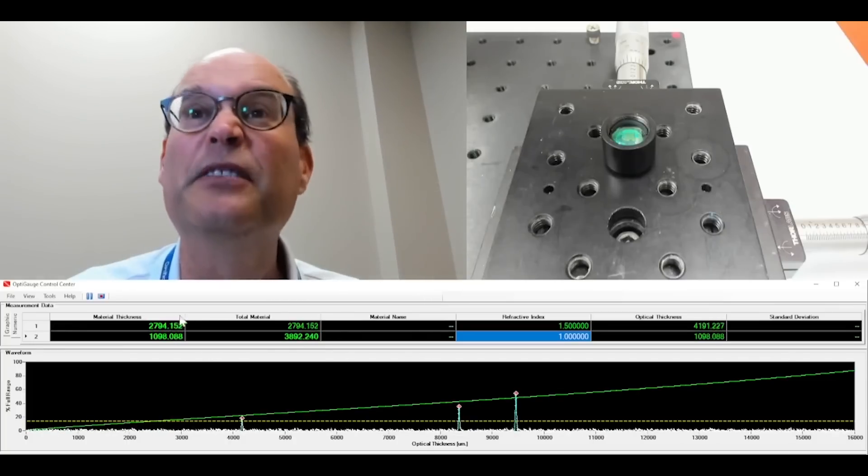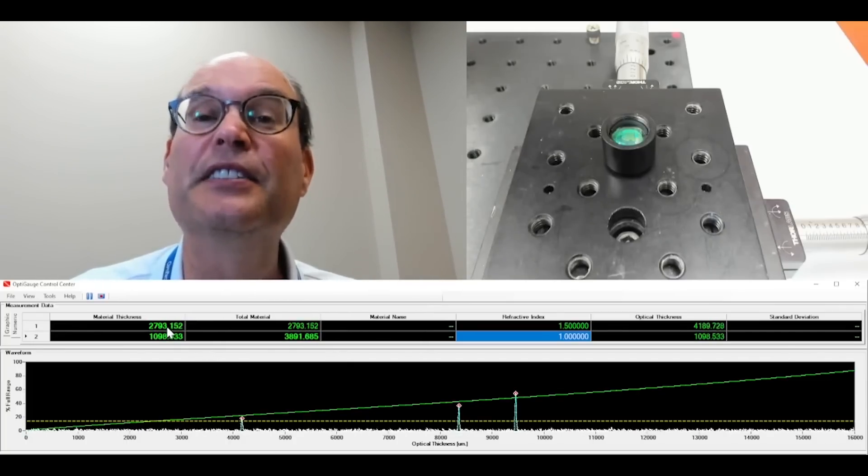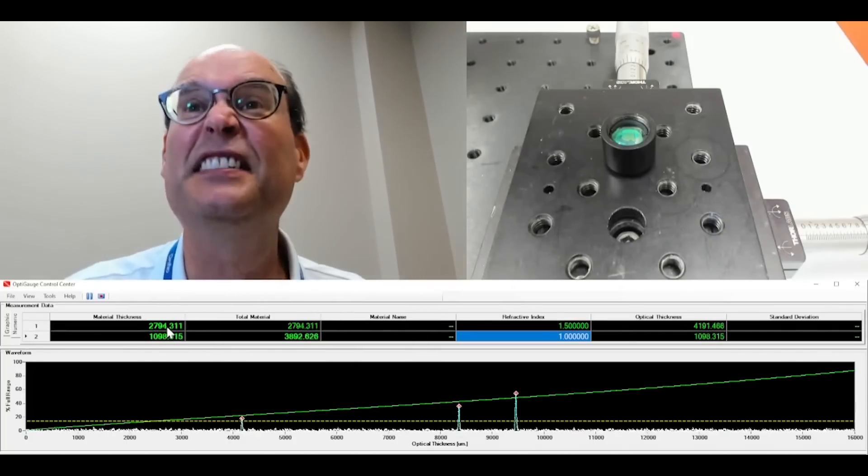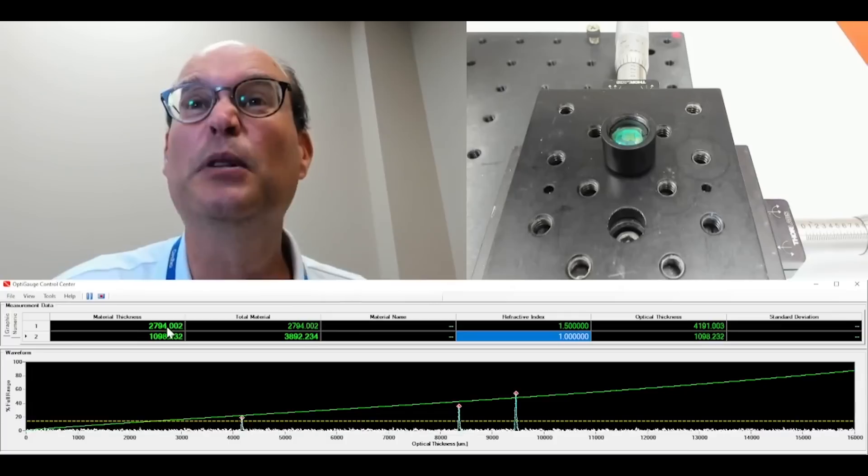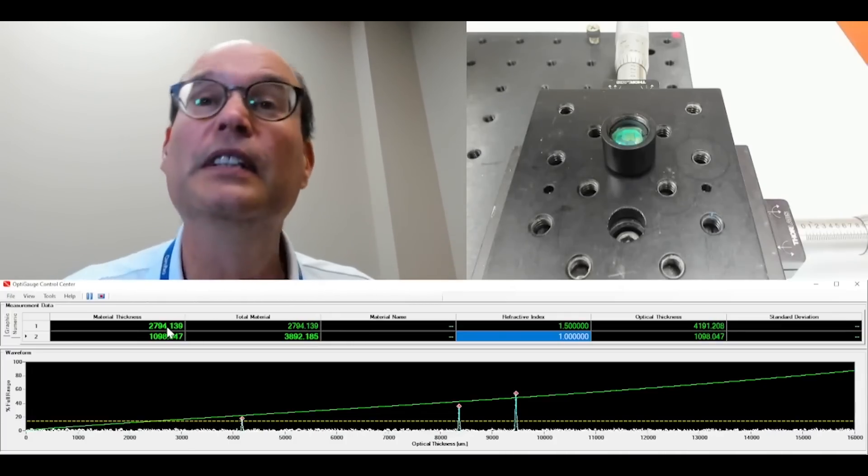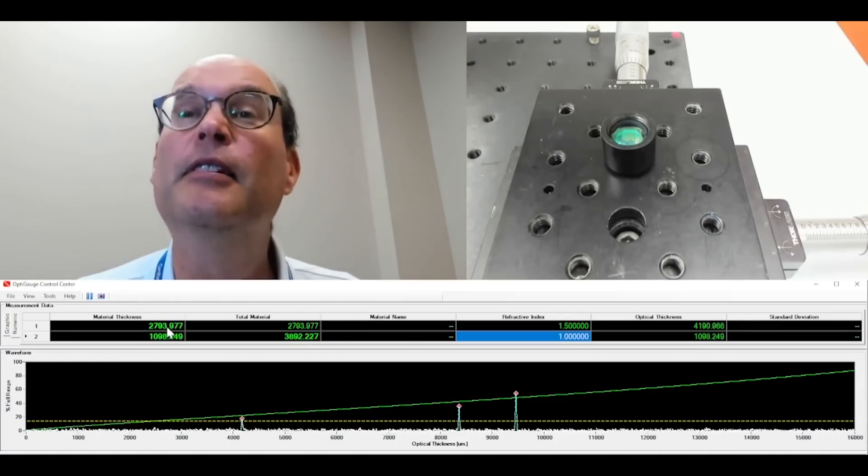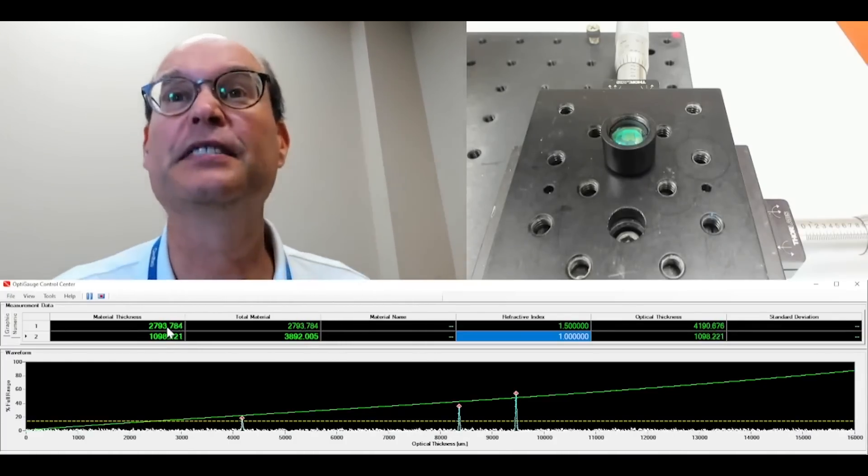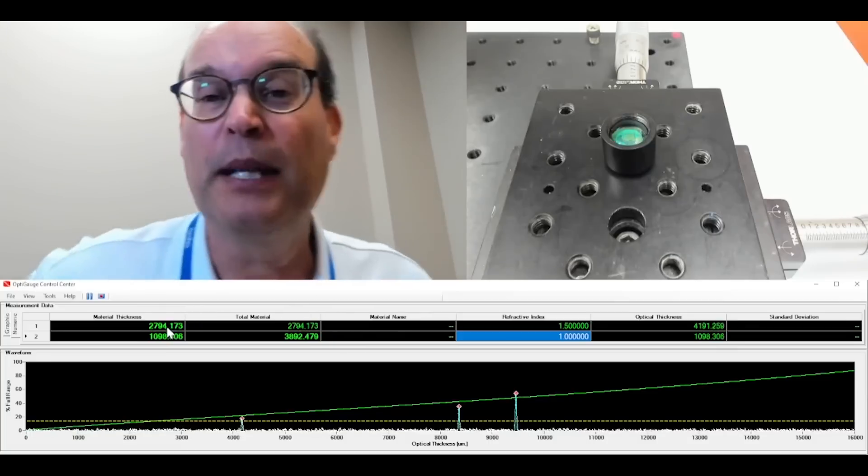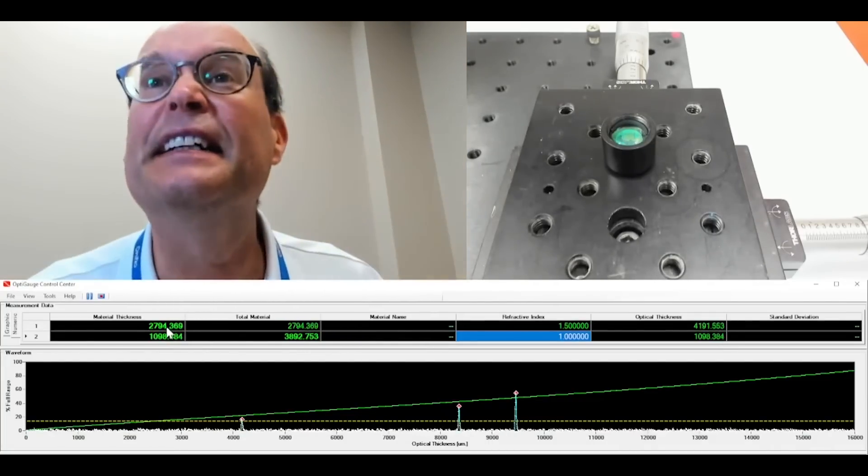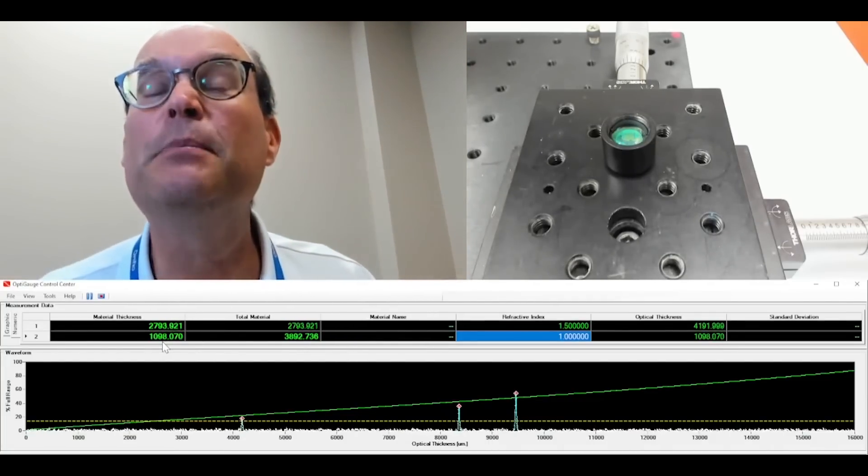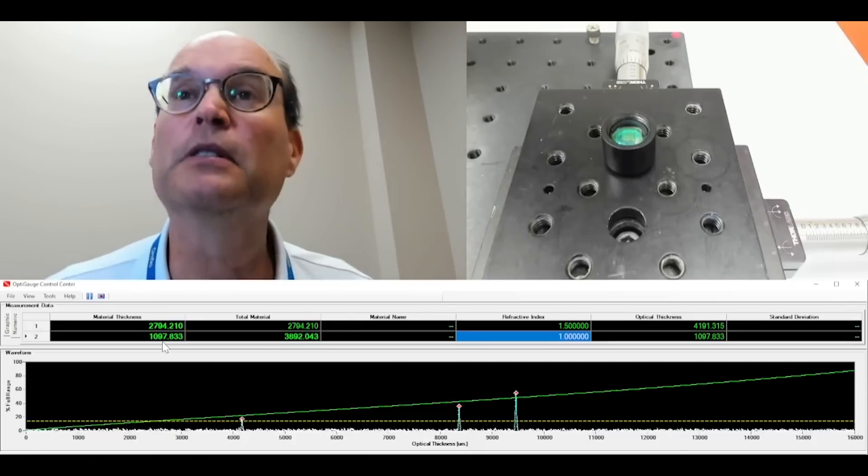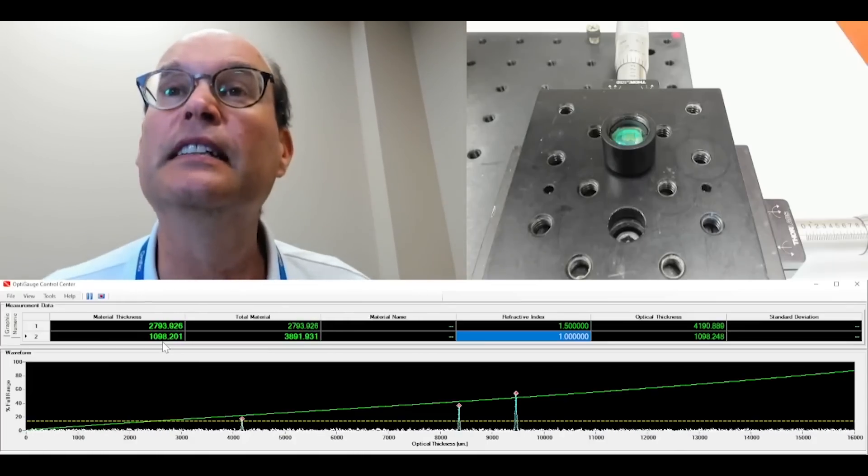So here we have the material thickness for the center thickness of the lens of 2.794 millimeters or 2,794 microns. And the air gap is about a millimeter, which is what we were targeting.